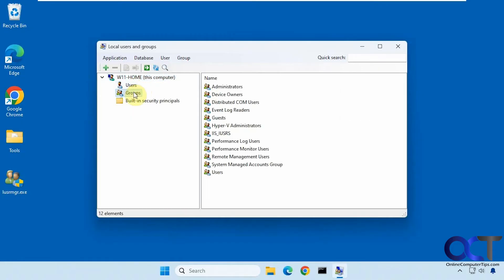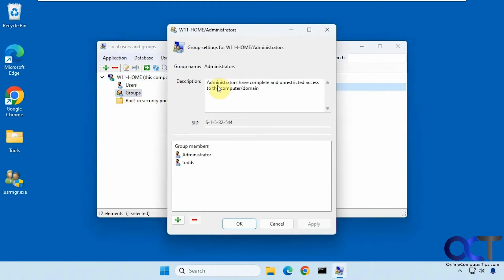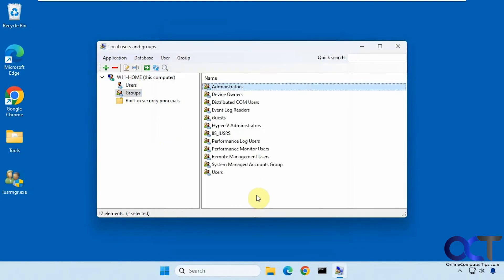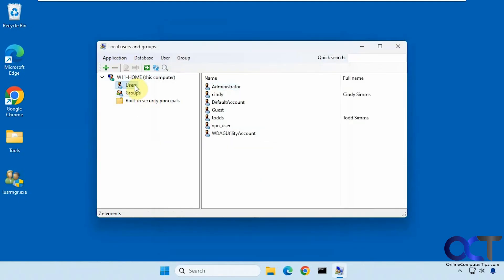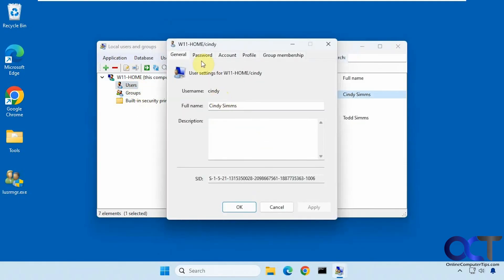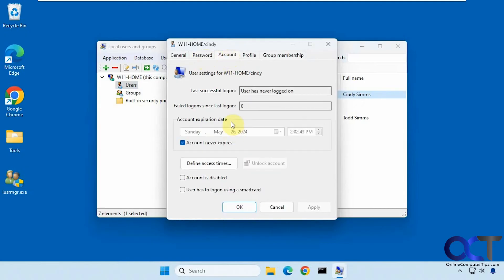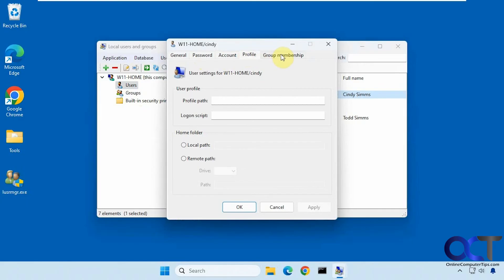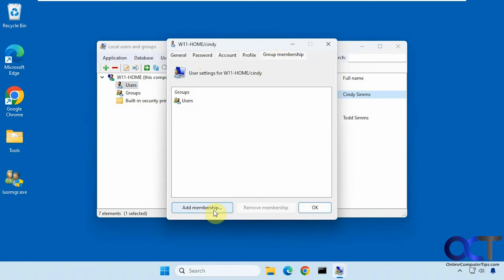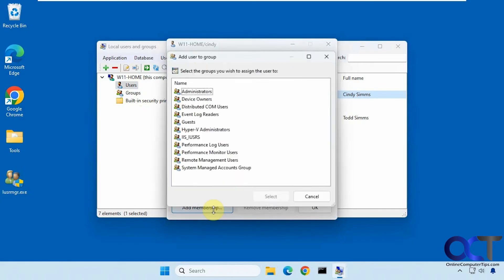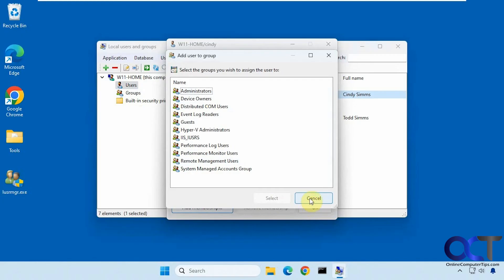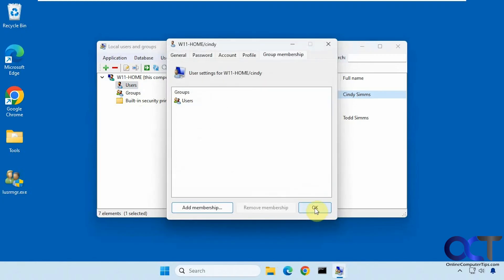Now you can see we have the users and groups. If I go to administrators, for example, I can see the members, add or remove members, go to a specific user, set the password, set some password policies, account expiration, profile path, and group membership. I can add them to one of these groups and so on, just like you can on the professional version.